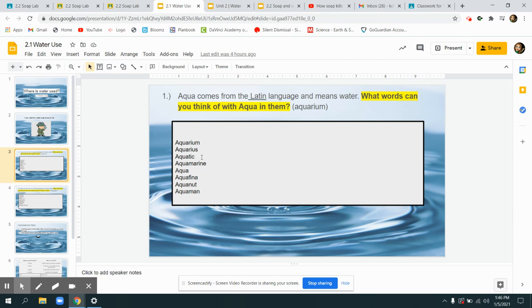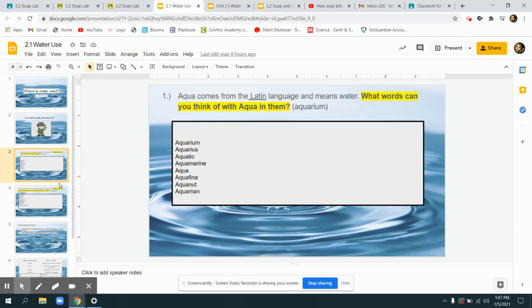Aquamarine is the name of a movie about mermaids. It's also the color of the sea or a gemstone with a light blue water-like color. Aquafina is a water you can buy. Aqua you'll see listed in ingredients just means water. Aquanaut is someone like an astronaut but who dives in the water. And Aquaman is a superhero who lives in the water.